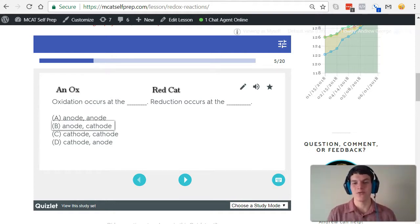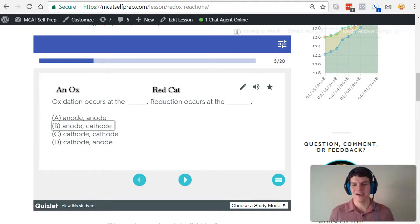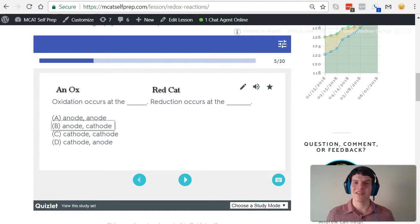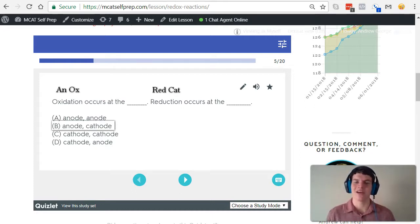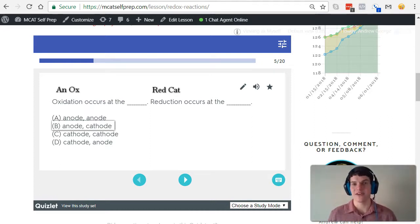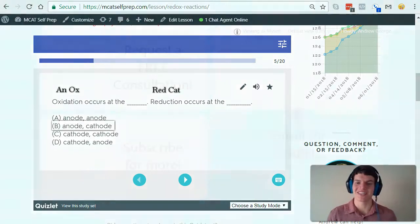And if you really want to get a better idea of galvanic versus electrolytic cells, I'd highly recommend my 10 most commonly missed concepts course. I have an entire lesson devoted to that topic. It's a topic that a lot of students struggle with, and so I really like to map it out clearly in terms of what are the properties of a galvanic cell versus an electrolytic cell.